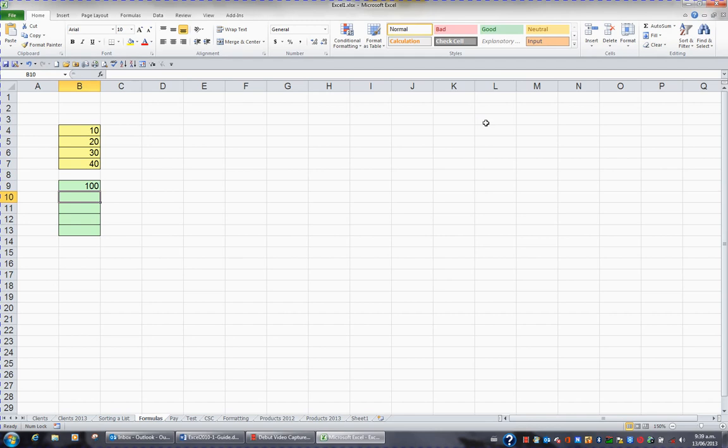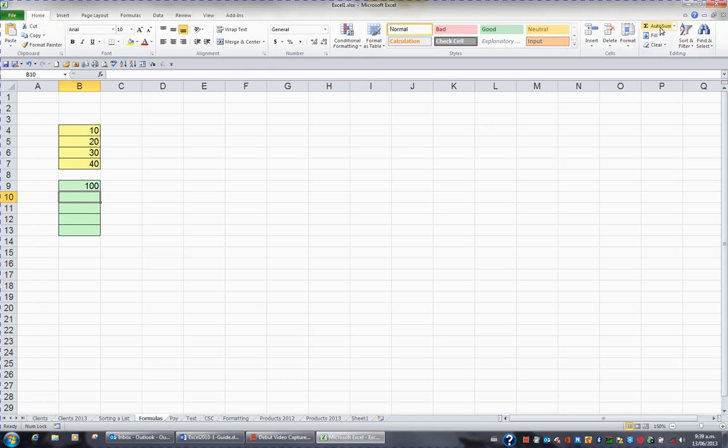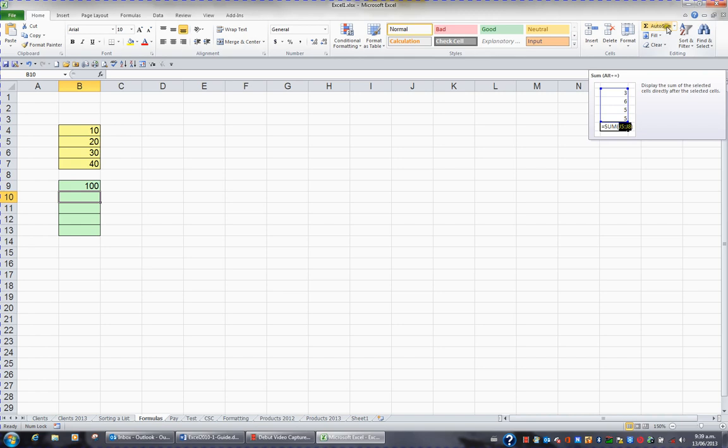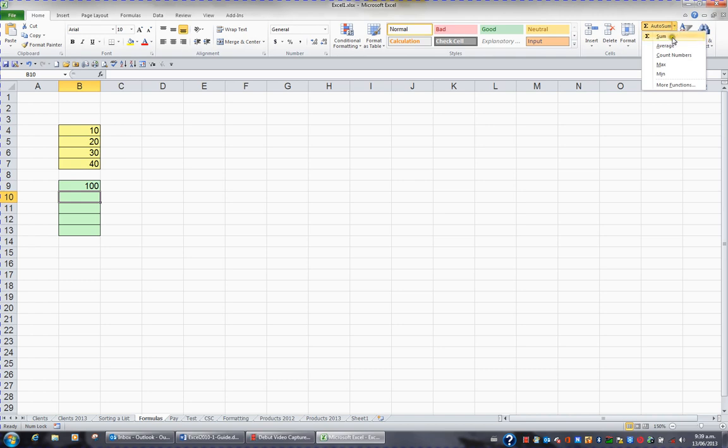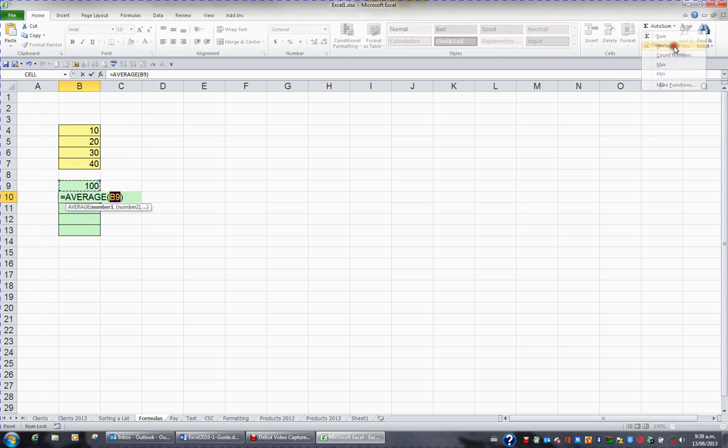But besides the SUM function, there are many functions that come with Excel. For example, in B10, I'd like to average the 4 yellow cells. So I'm sitting in cell B10, and in my HOME tab in the ribbon I'm going to the AUTO SUM button, but I'm not clicking on the button—I'm clicking on the triangle to the right of the button. When I click the triangle, I get access to other functions and the one I'm after is AVERAGE, so I click AVERAGE.